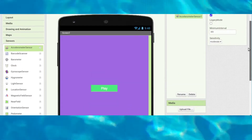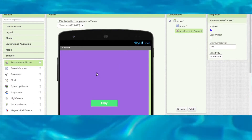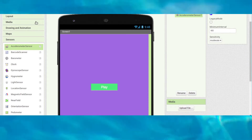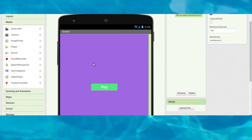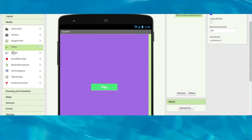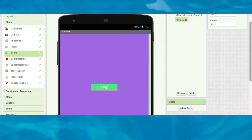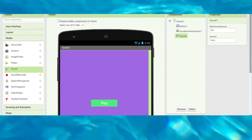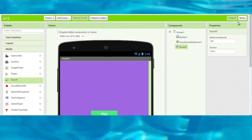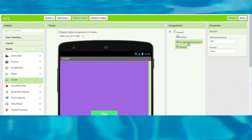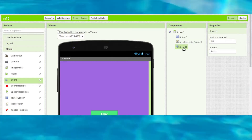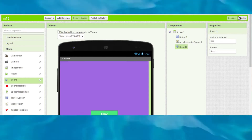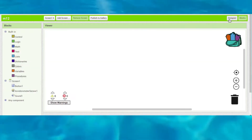Next, go to Media and you can see a Sound component — drag and drop it here. This Sound component will help us to play the sound.